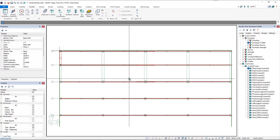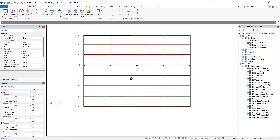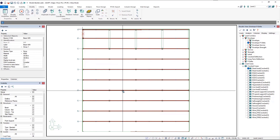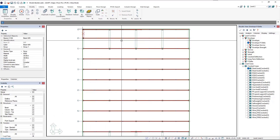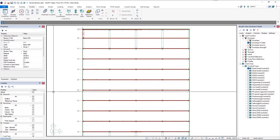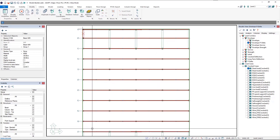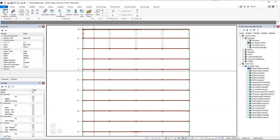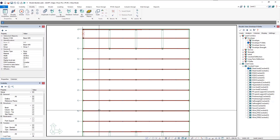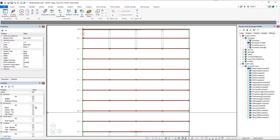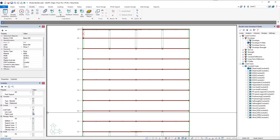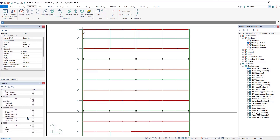Our beams in the Y-direction are now extended. Now we need to deal with our support lines in the Y-direction, our tendons in the Y-direction, and lastly our loading. I'll go ahead and turn on the support lines in the Y-direction.